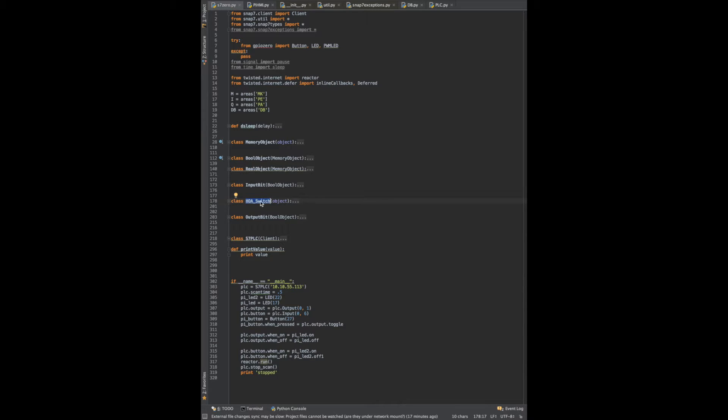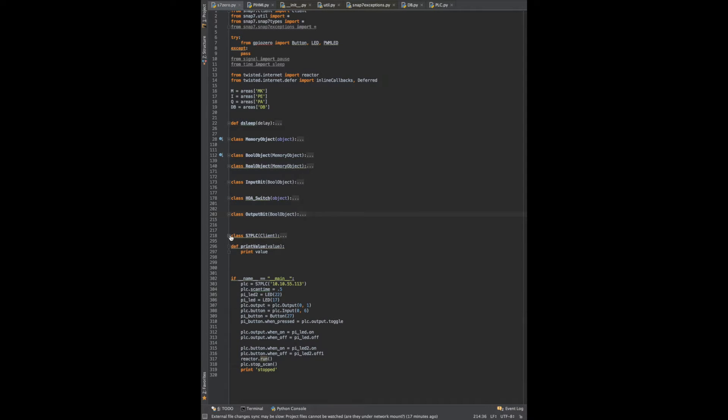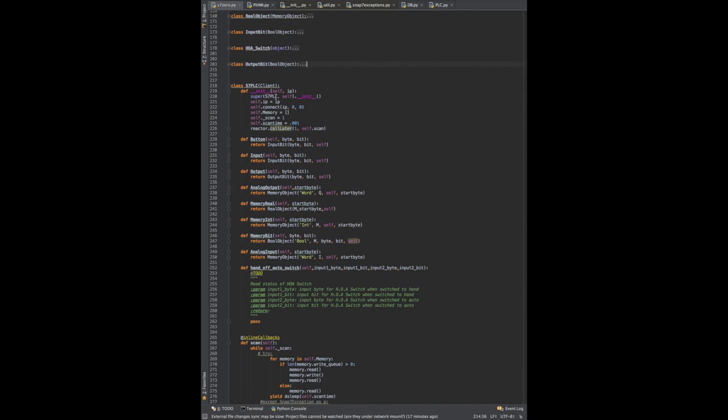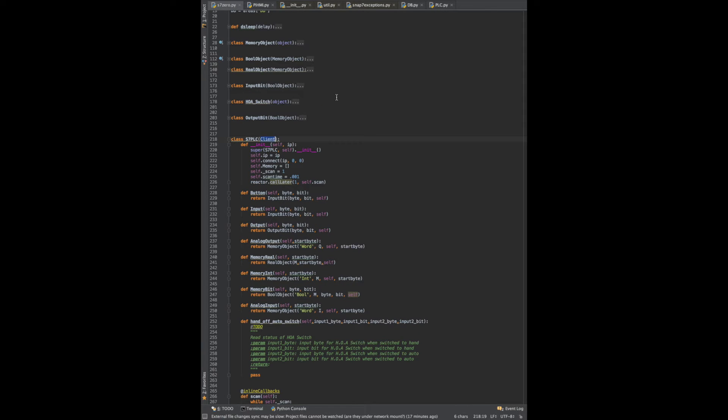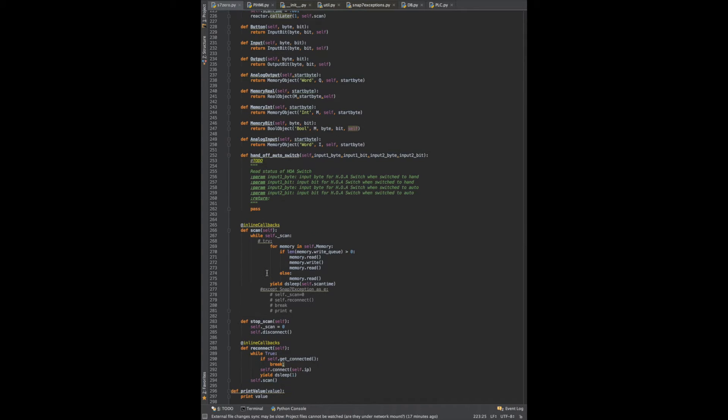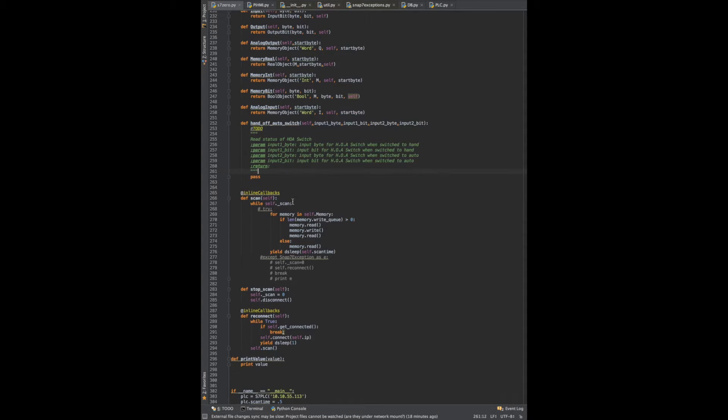I have a button, so I wanted to make an HOA switch, and the class is basically we instantiate it by connecting to our PLC. You can see I have here client that's Snap7's client library, then I have the PLC and it instantiates that. We've got things that return our data types that we create, and then I have a to-do for the hand-off auto switch.